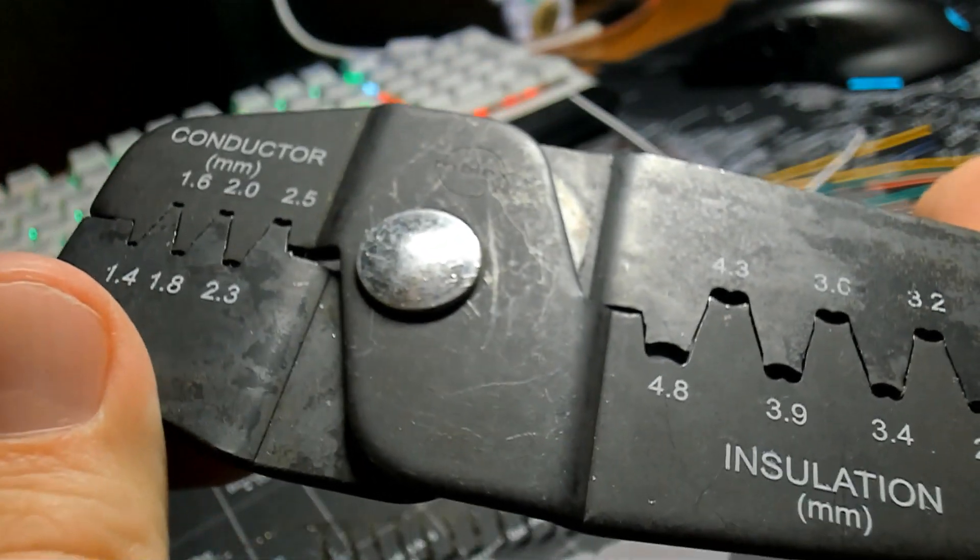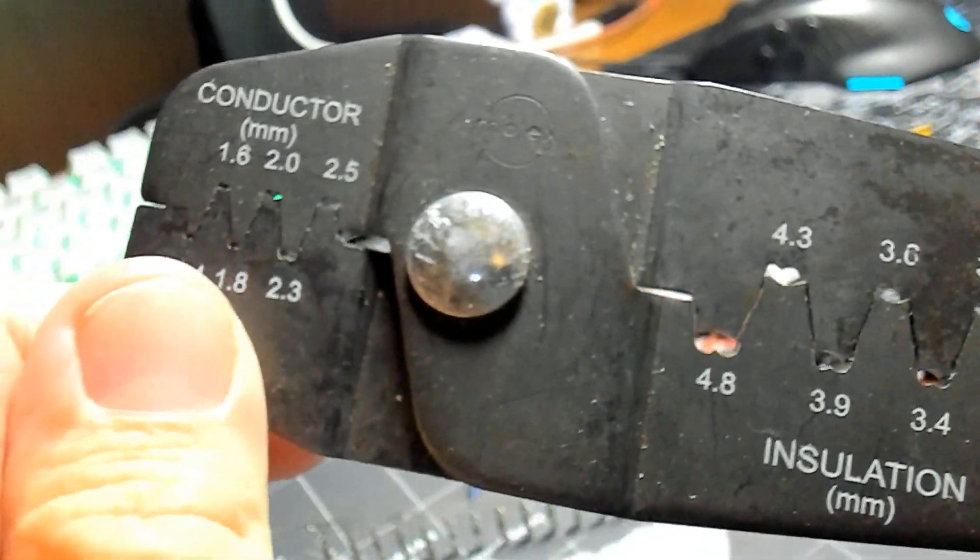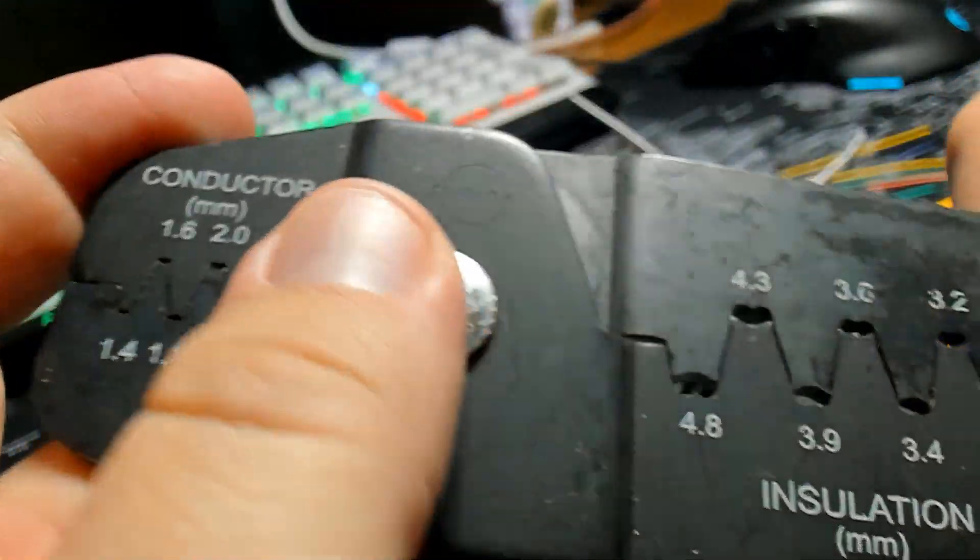This is my crimper tool that I used for this and it is a Molex, M-O-L-E-X.